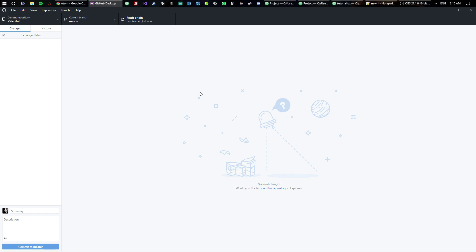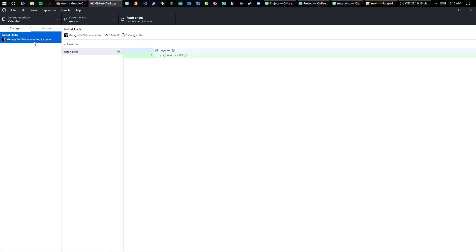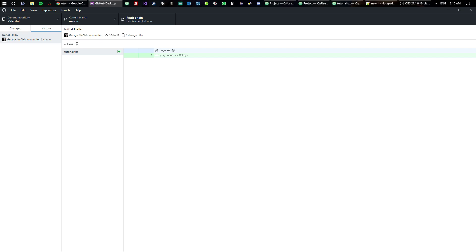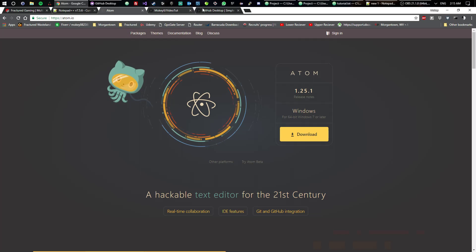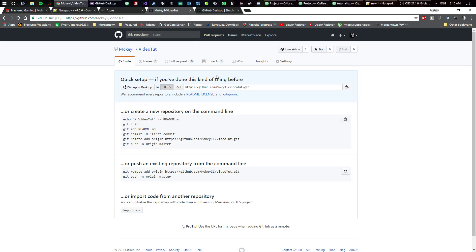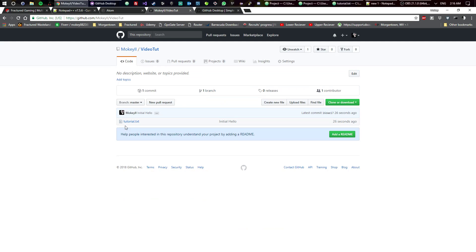Now you click publish this branch. Once it's done publishing, you can go to your history and see 'Initial hello, I said hi' right here. That's pretty much it. You go to your GitHub and we'll just go ahead and refresh this, and now here's my file.